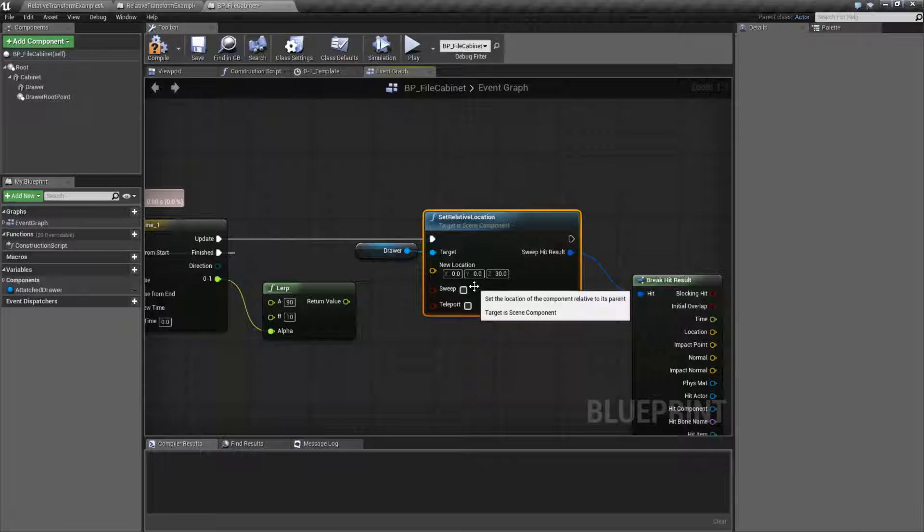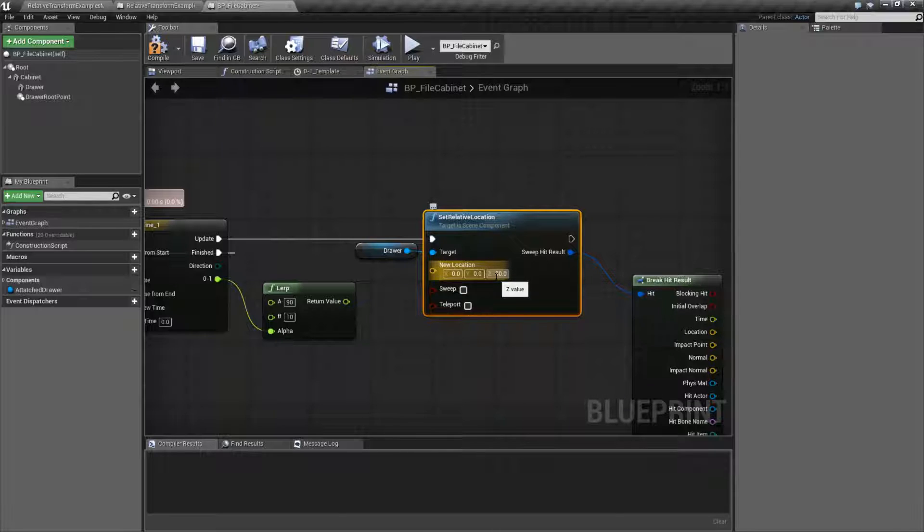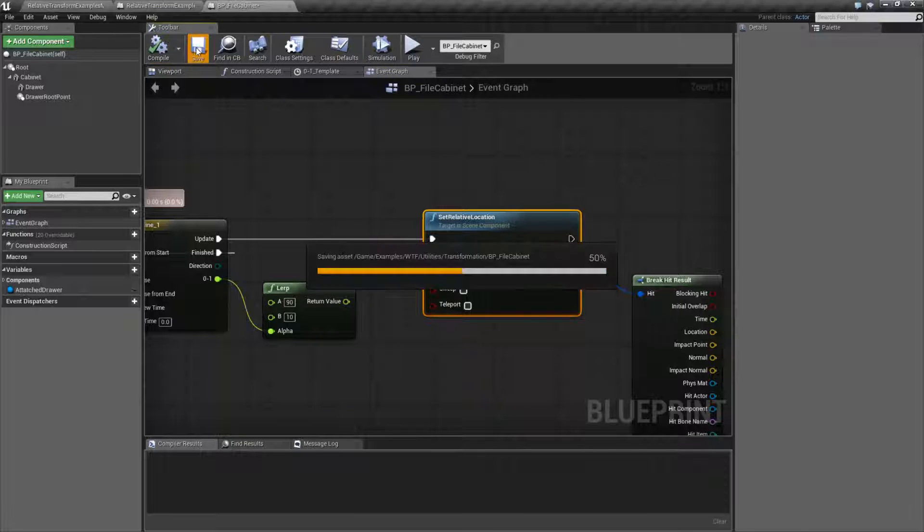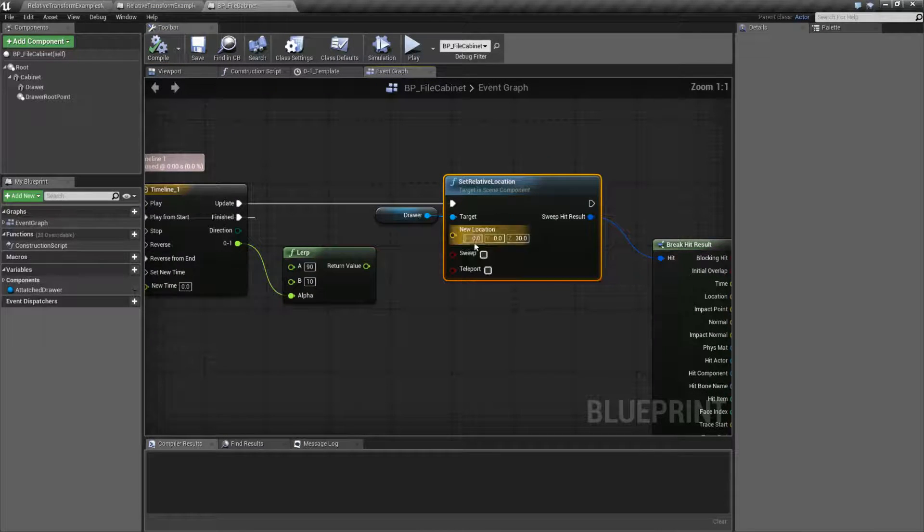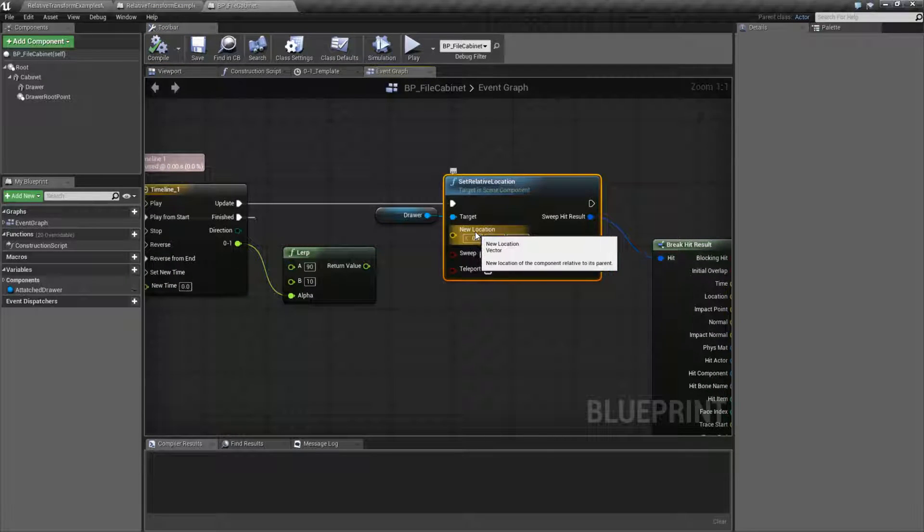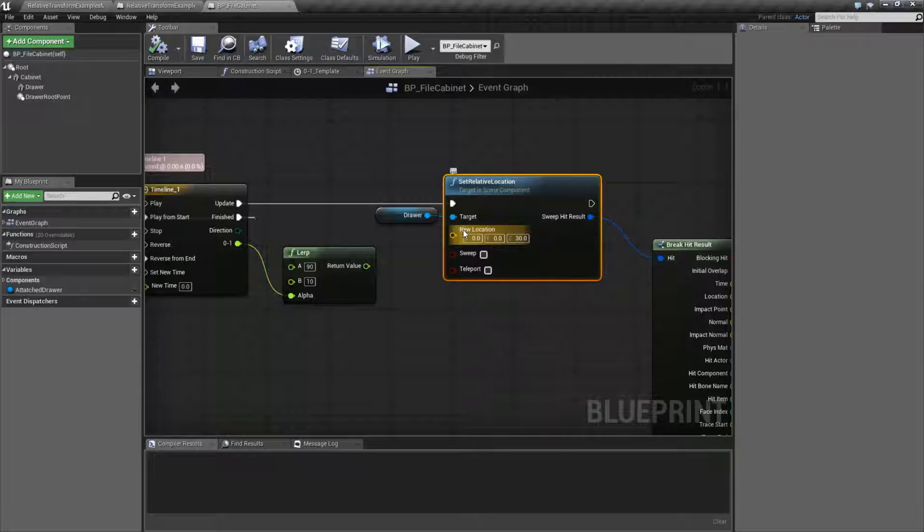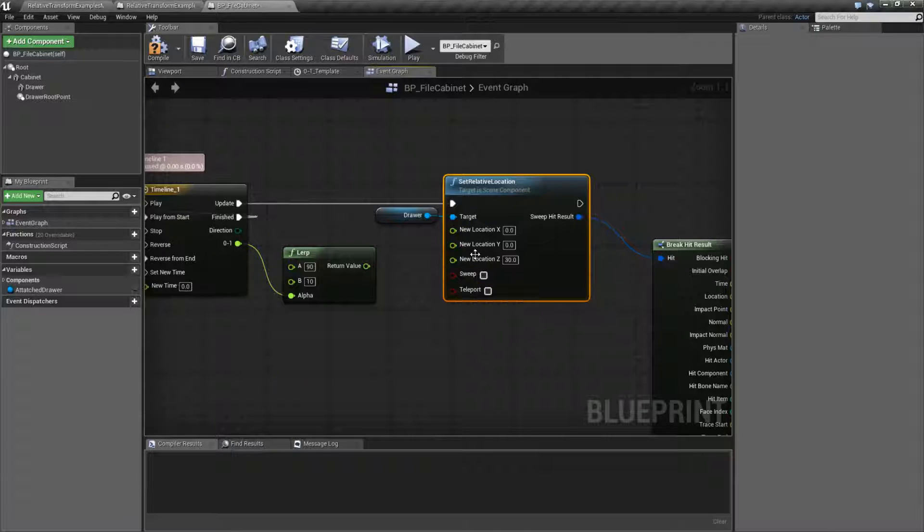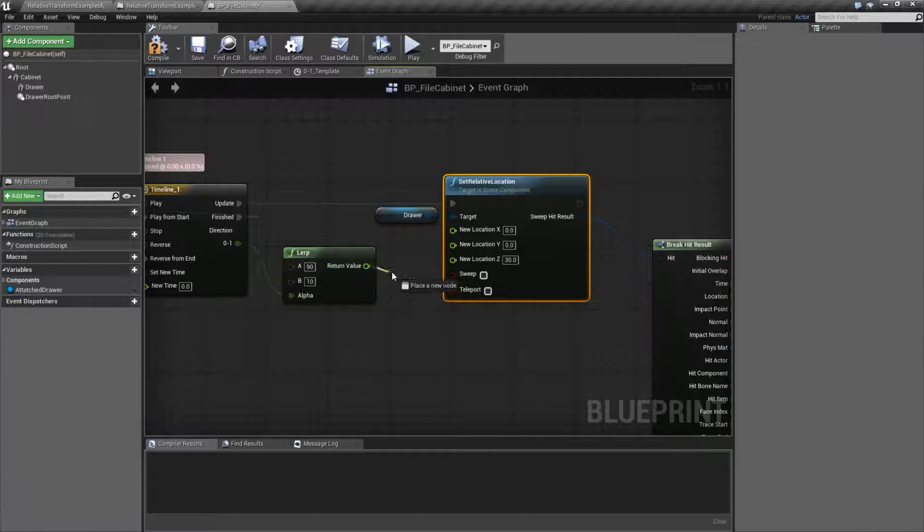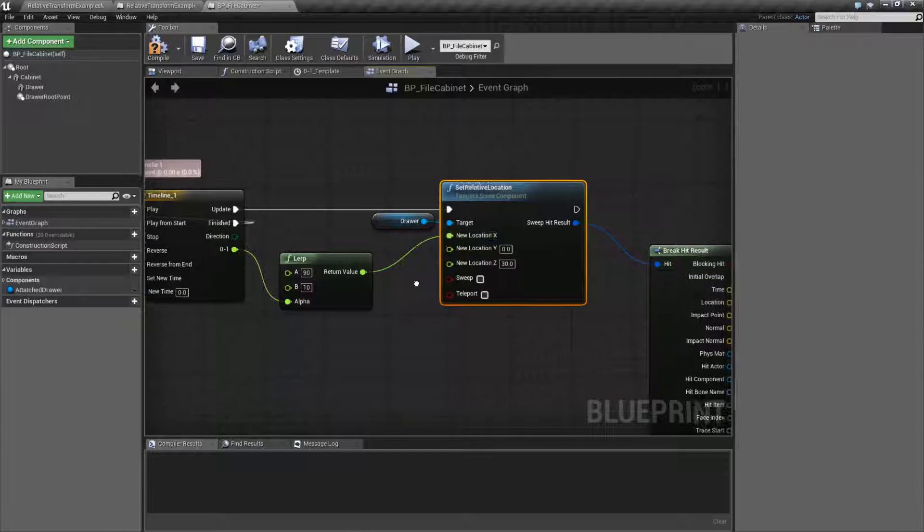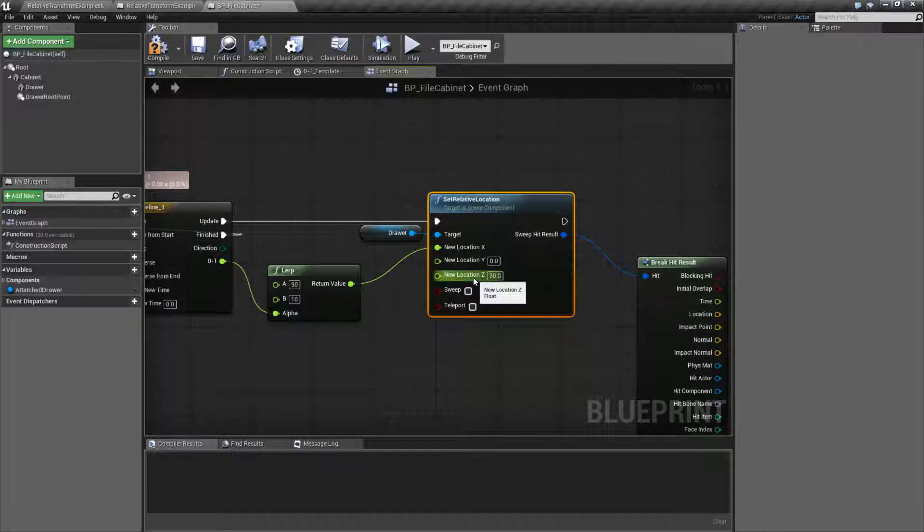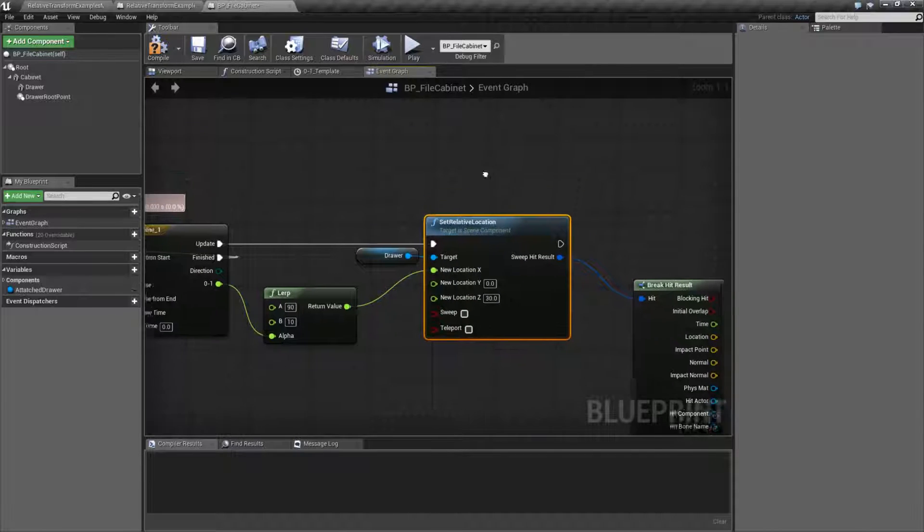But you don't have to worry about the math. You just say, hey, relative to my parent, I want to be this distance away from it. Let's plug this back in. We're taking a location. A location is a vector, but of course we can split it. And we'll plug this into our x. Now if you notice, I have my location z set to 30. And I'll explain why in a second.